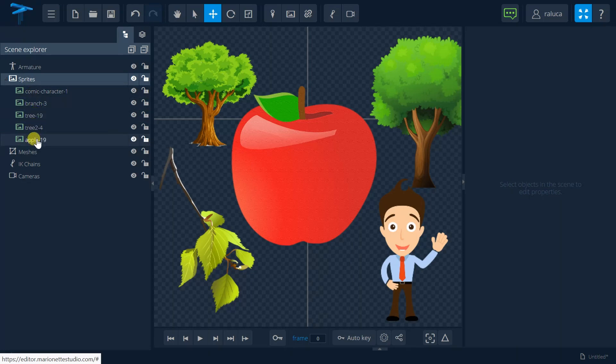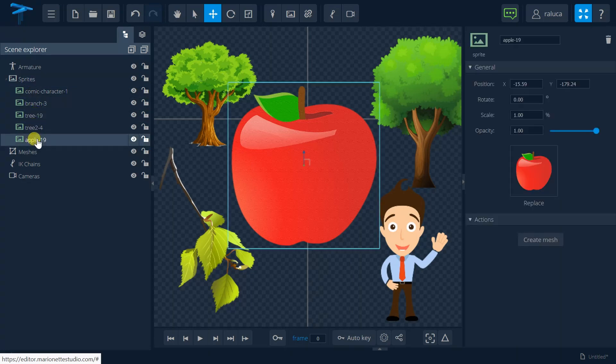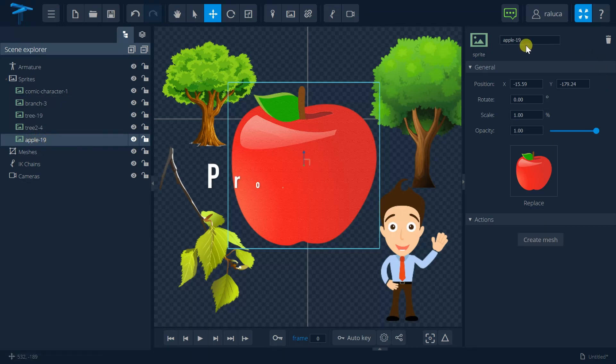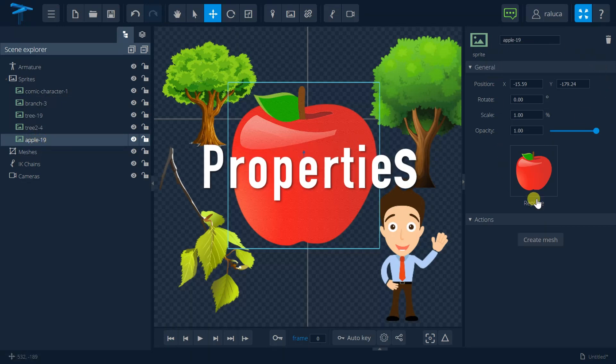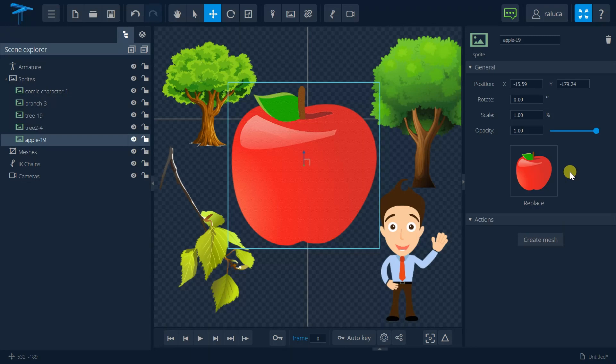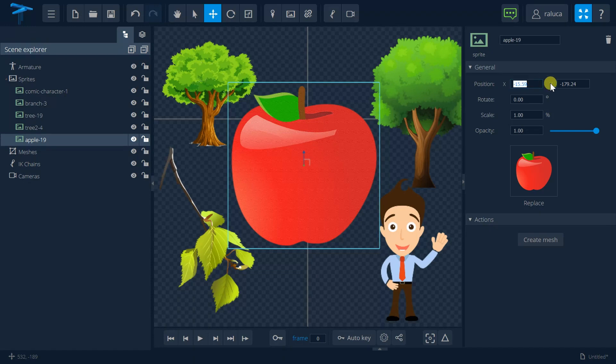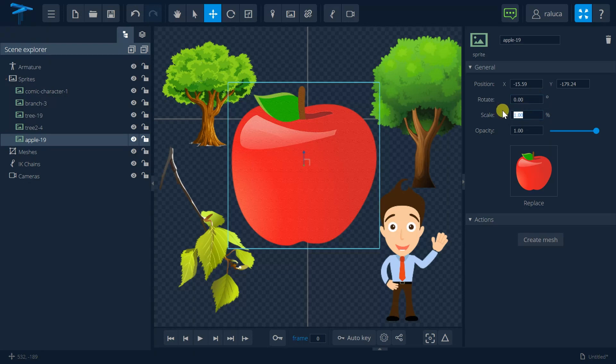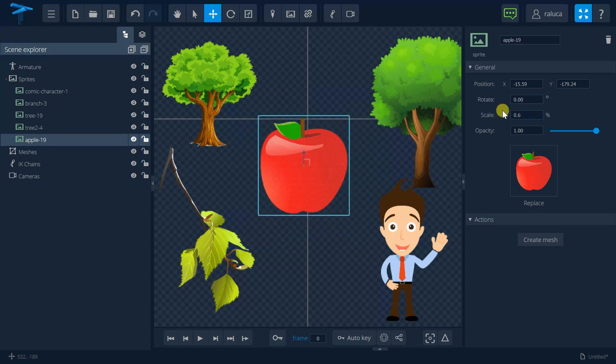And once I select one image, I'm seeing their properties on the right hand side of my screen. So I also can move, I can change the positioning, the X and Y coordinates for it, the rotation part, the scale, let's say I just want to scale a little bit, and opacity for it.